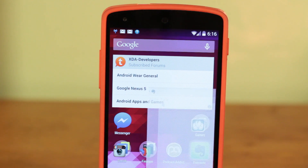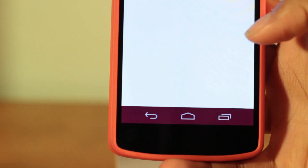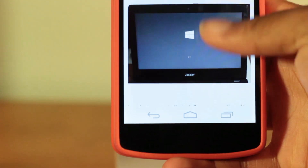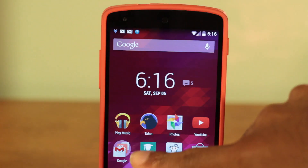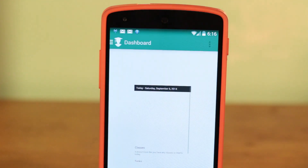DSB allows you to tint your status and navigation bars to the color of the foreground app. This allows you to have a completely immersive feel when launching different apps. It's still an early beta, so it might cause some lagging on your device, but definitely check it out.